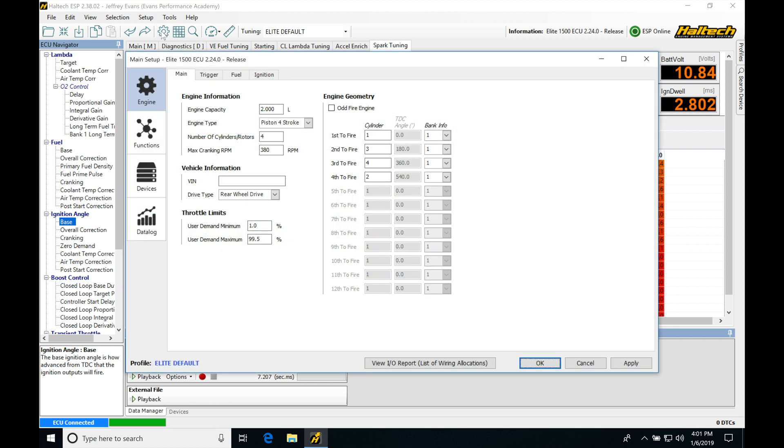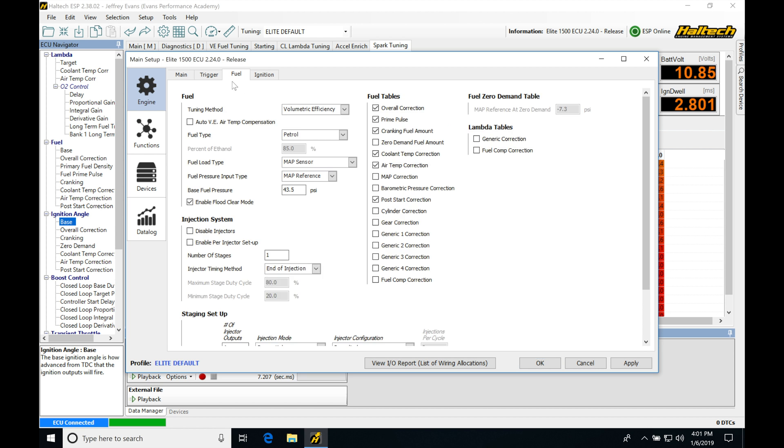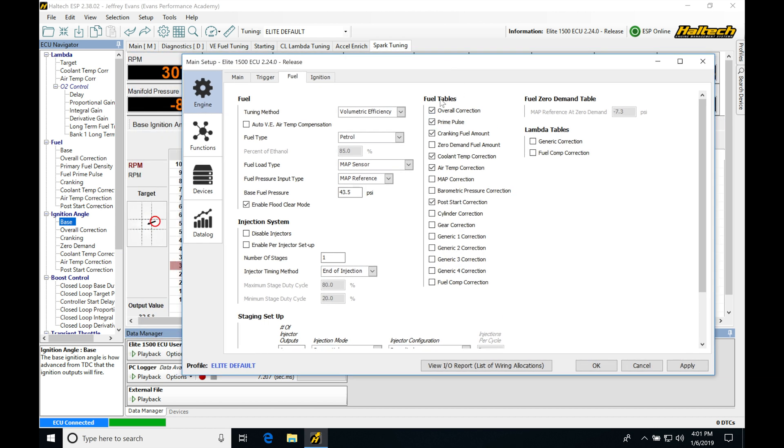So let's move up here and take a look at some of these tables. Let's jump up into our setup. Let's jump into our fuel first. And we're going to be seeing that we have a couple of things here under fuel tables that we can turn back on and then we can see what they're going to be looking like here.